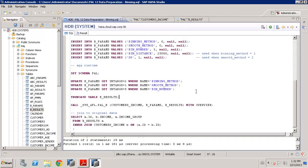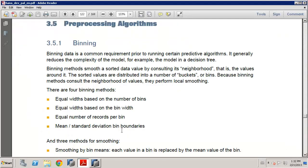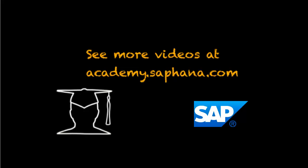So that's a quick introduction to binning with HANA. And of course, as always, do go to the reference guide for the PAL that you can see in other videos where to download this. And that will give you all the details behind the parameters and options that are available with binning in the PAL.